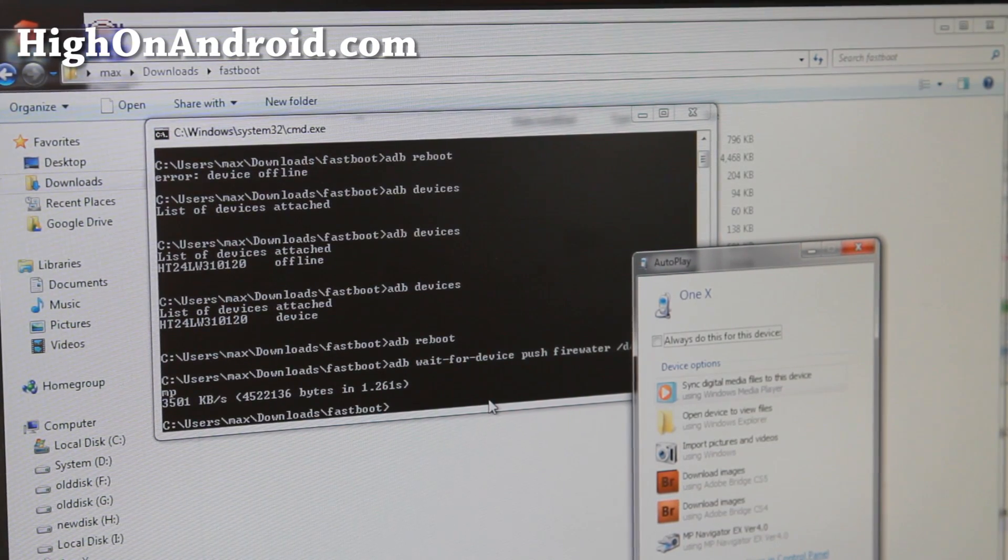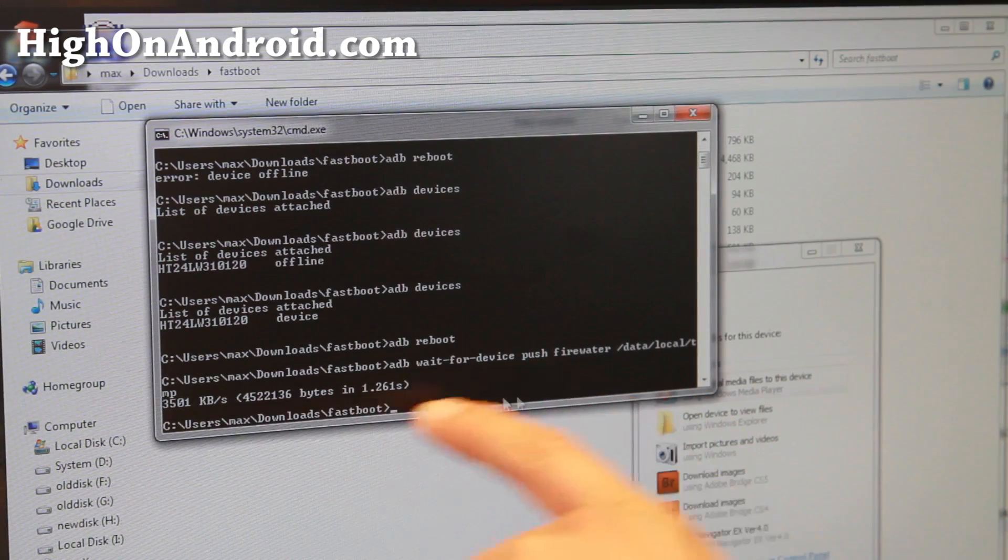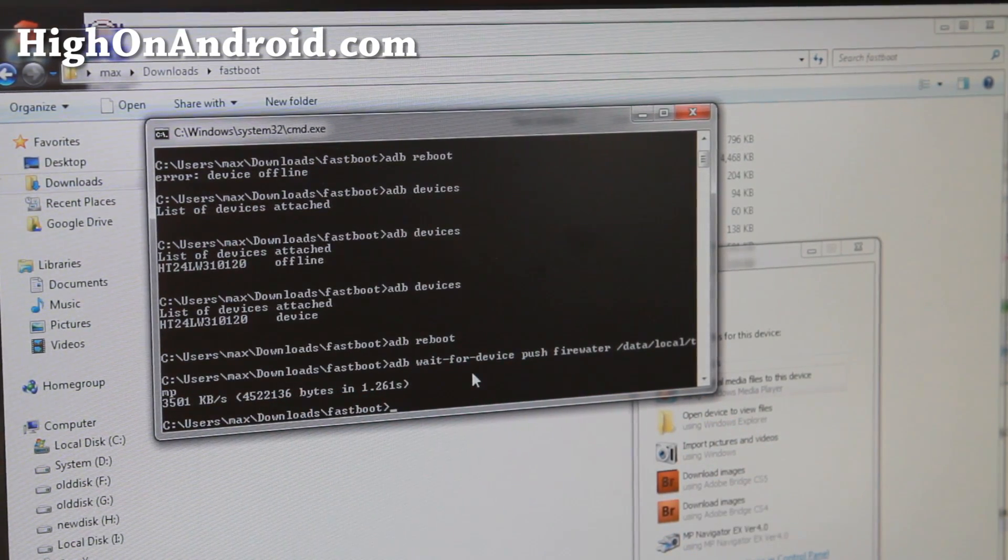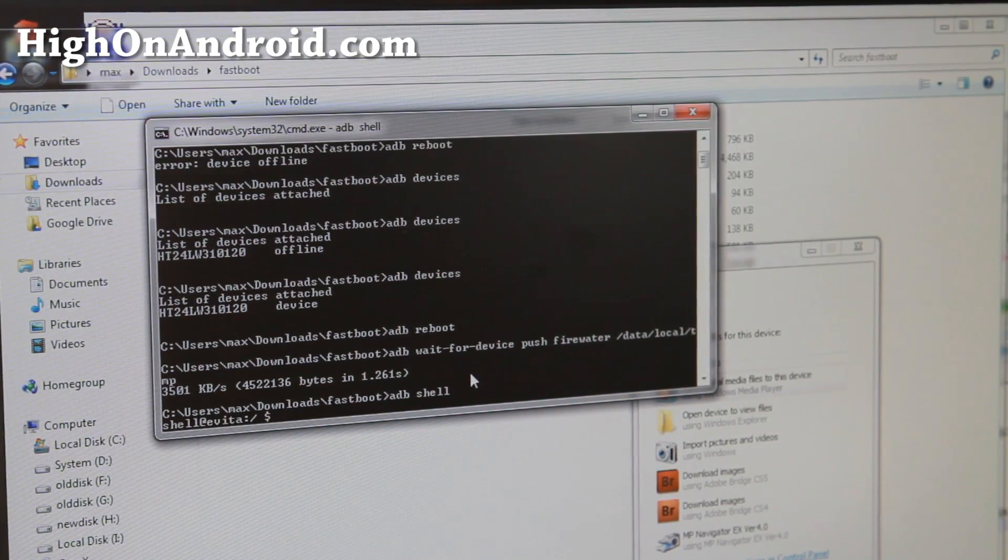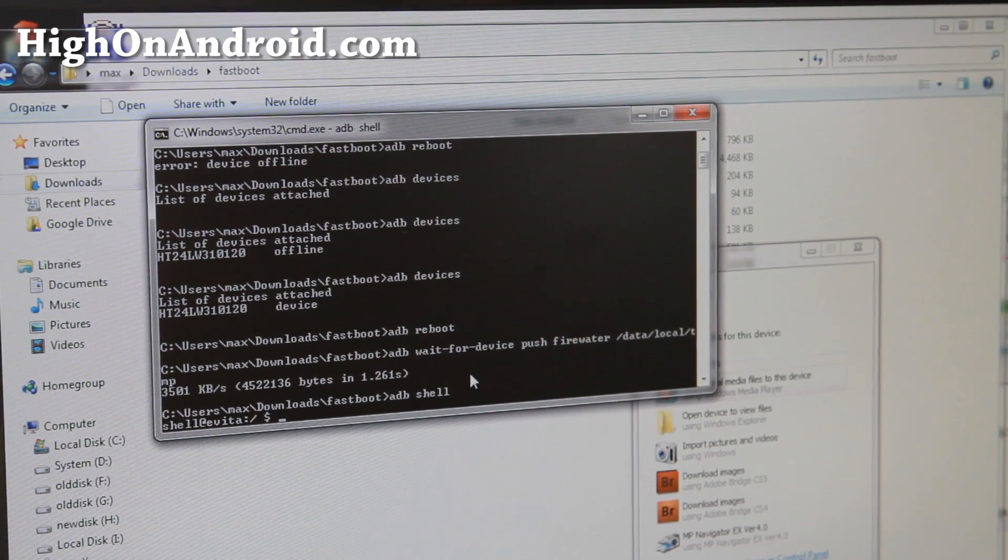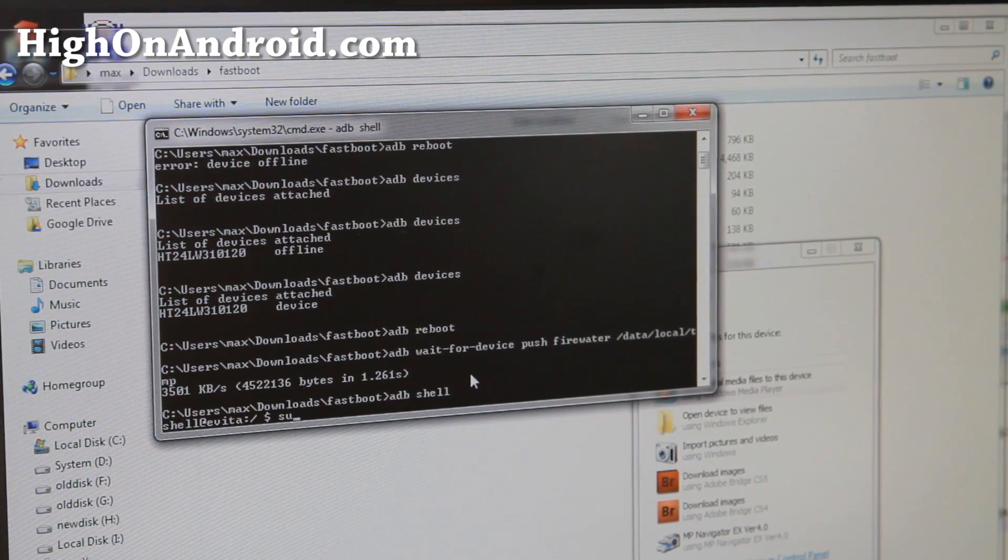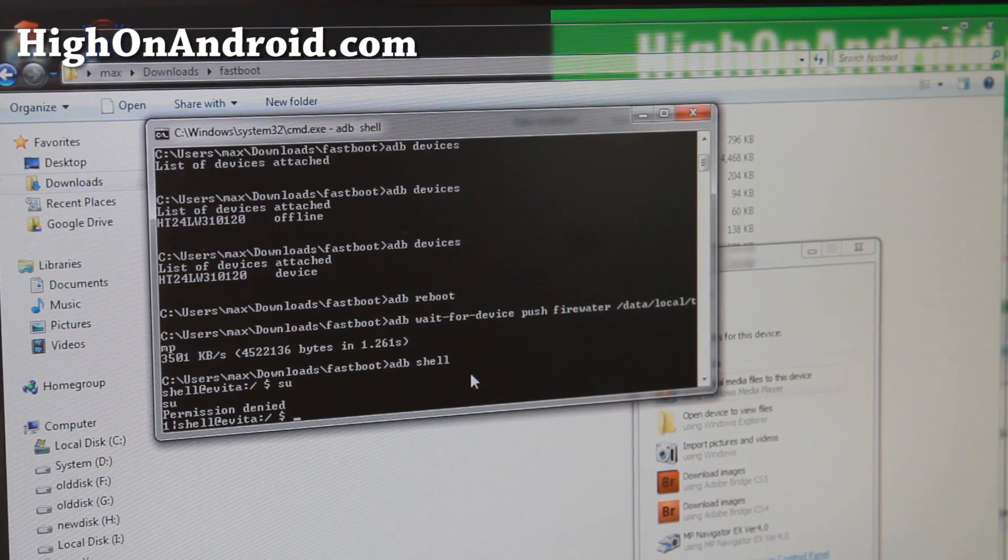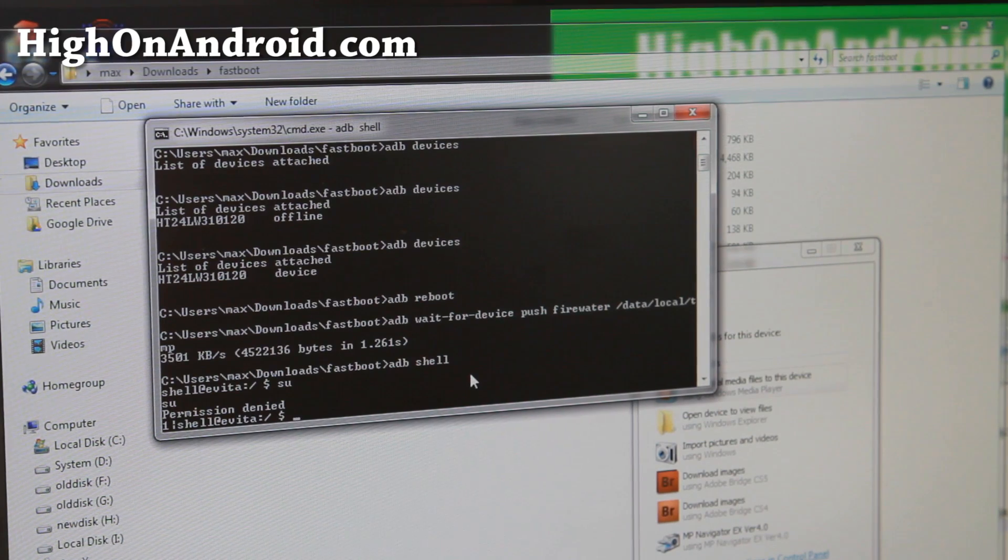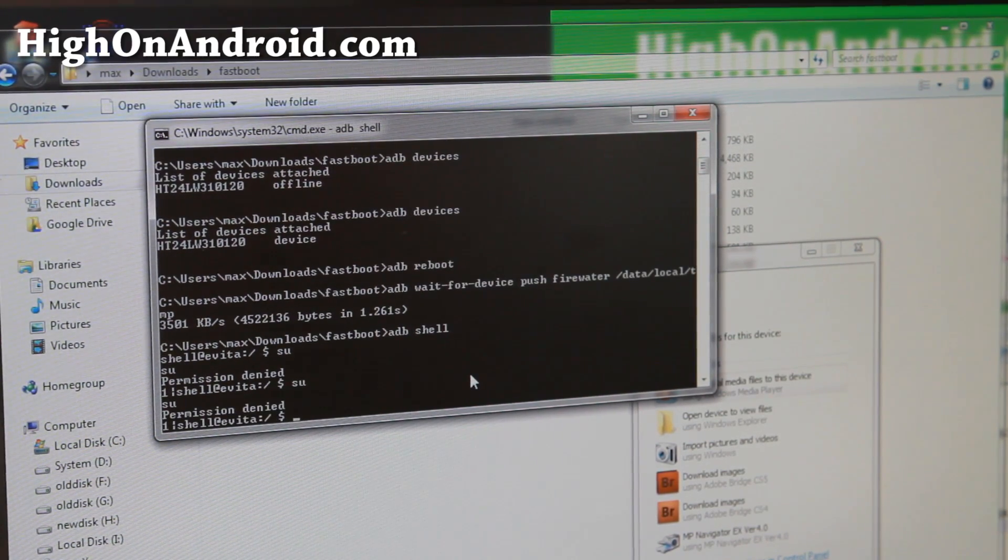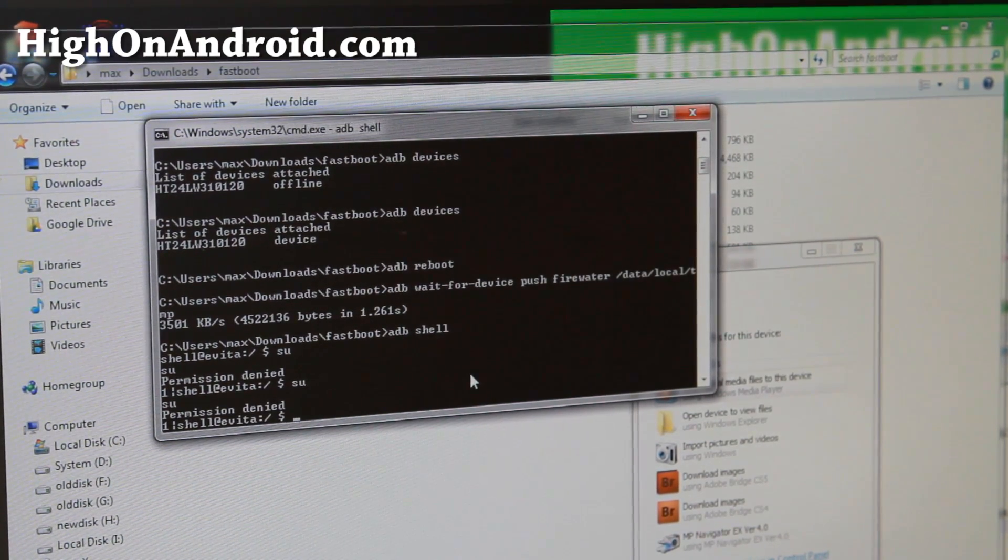And you'll see that push firewater has worked there. Next you're going to type adb shell space and hit enter, and then type su. This will turn into a hash. You may have to enable root.